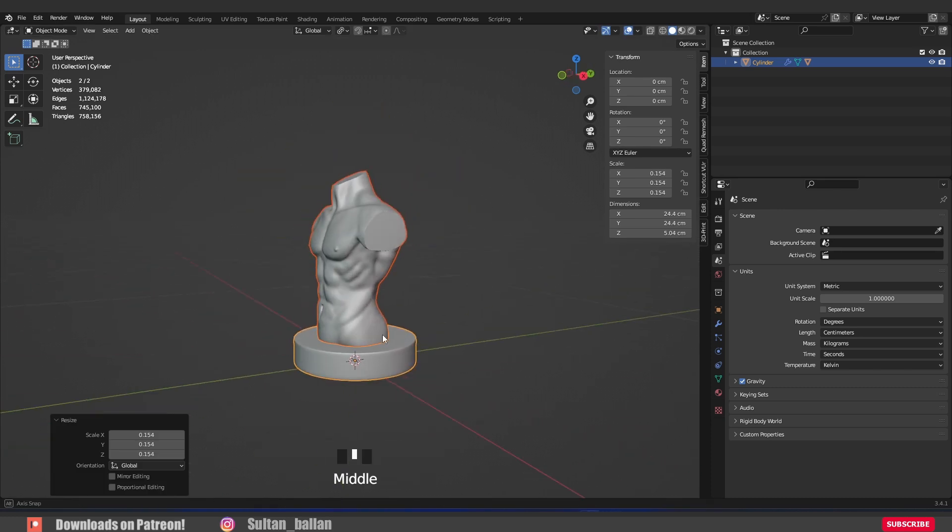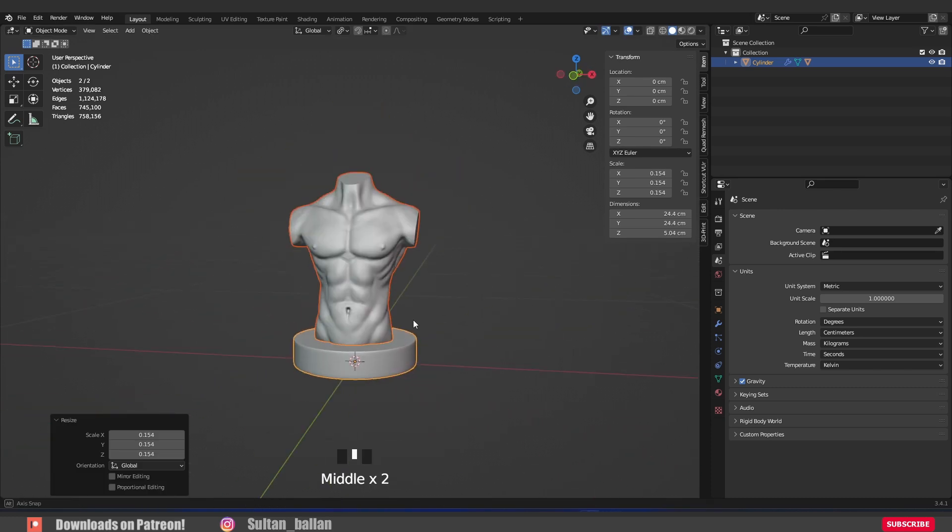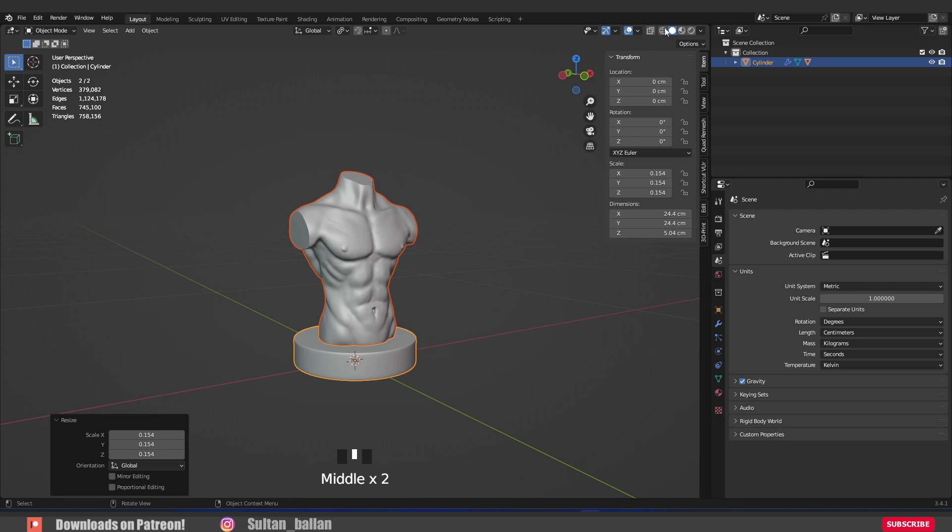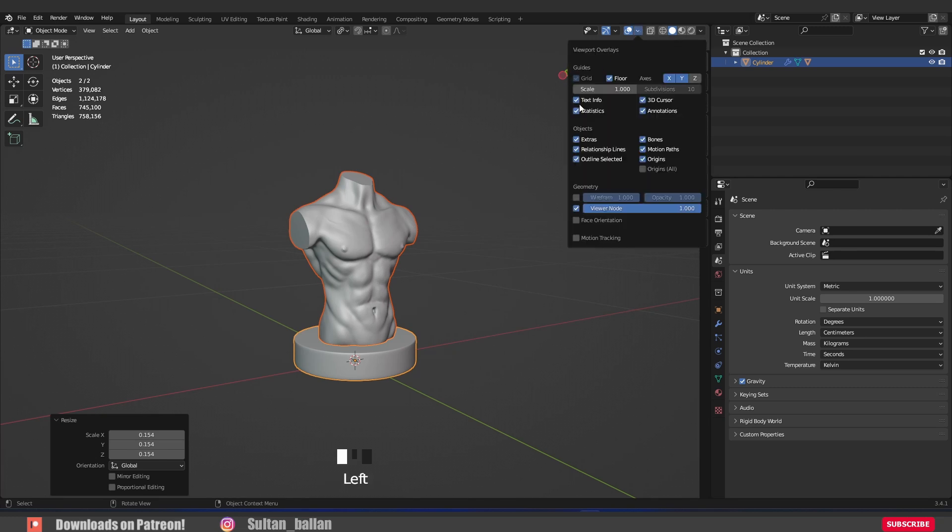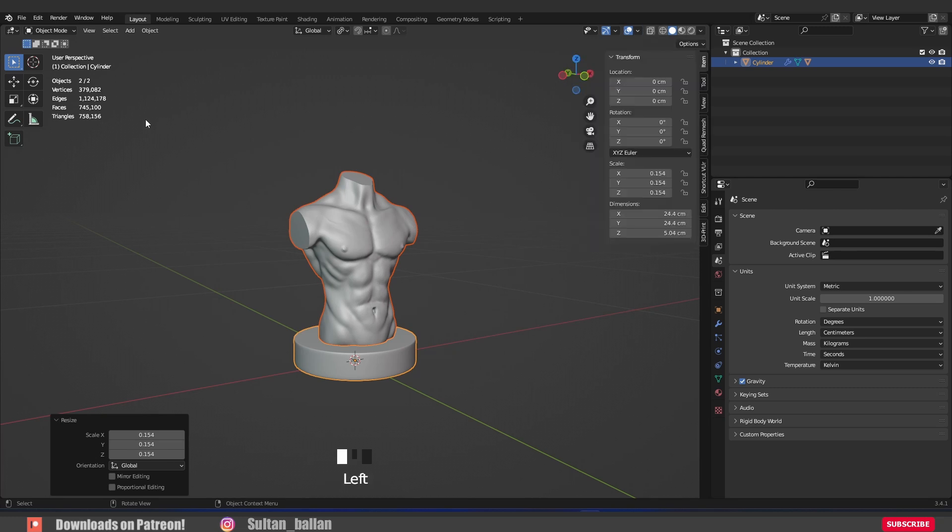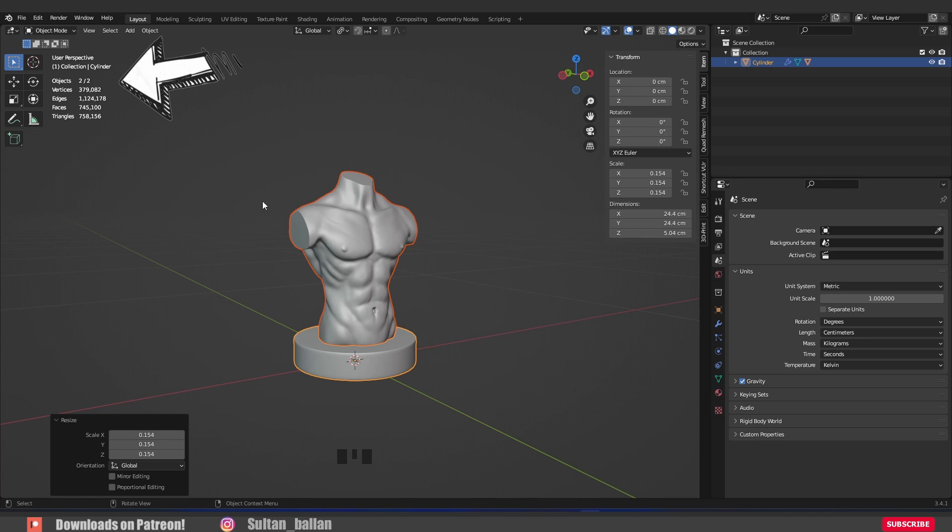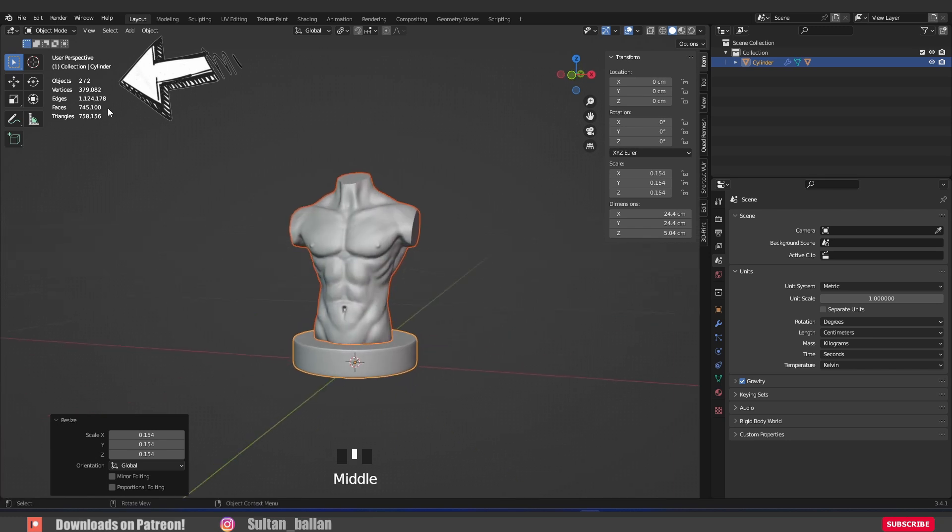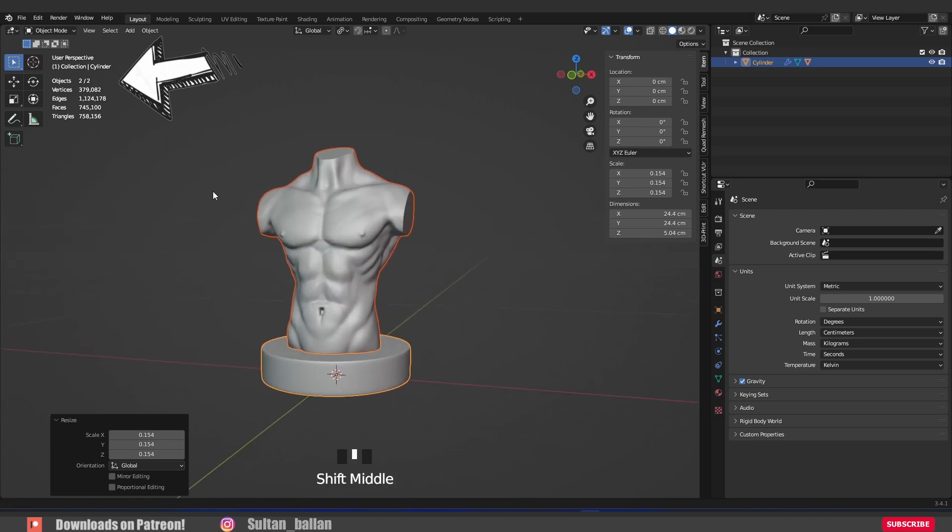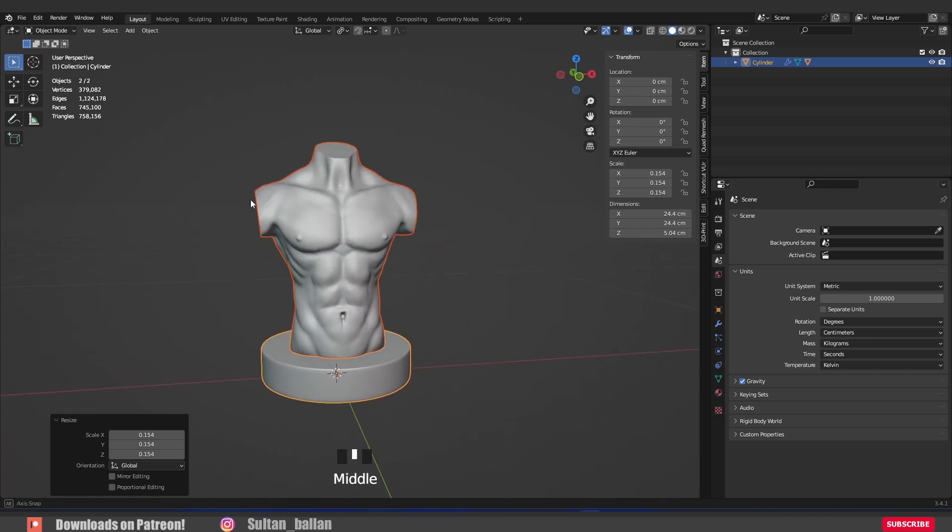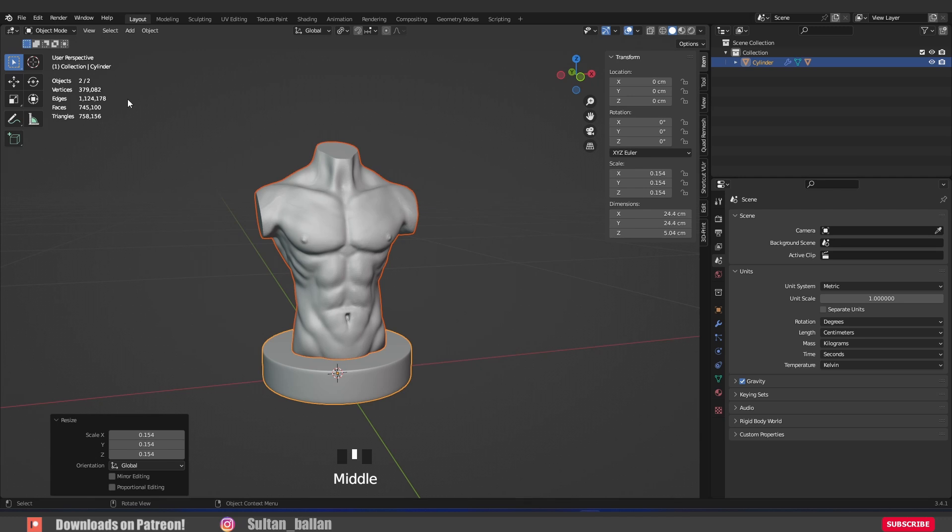Okay, the next step. Click here and go to statistics. We need to be careful with the polygon count. So, over 1 million vertices is bad for 3D printing. A good vertices number is about half a million.